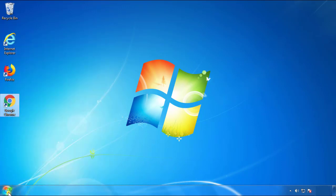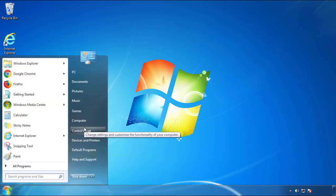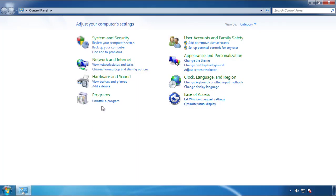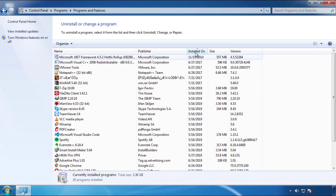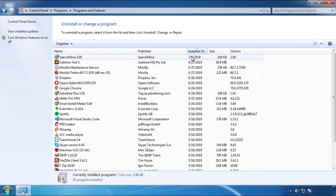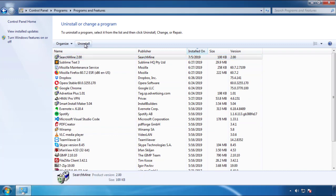Open Control Panel and click 'Uninstall or change program.' Then click on the dates to arrange the programs and look at the most recent ones. Since the adware was recently added, it should be here.